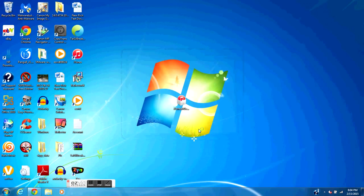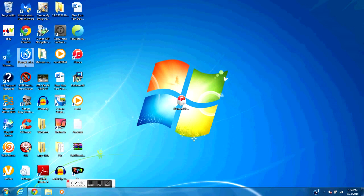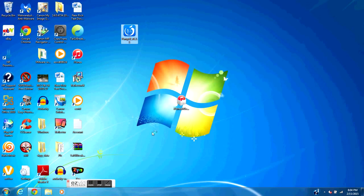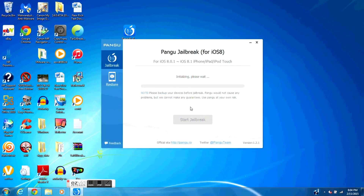After iTunes has been installed, close it out, go back into Pangu, click on it to open it up, hit Run, and let it open. There you go — you will no longer see the 'iTunes is too old' error and you can go ahead and jailbreak your phone.